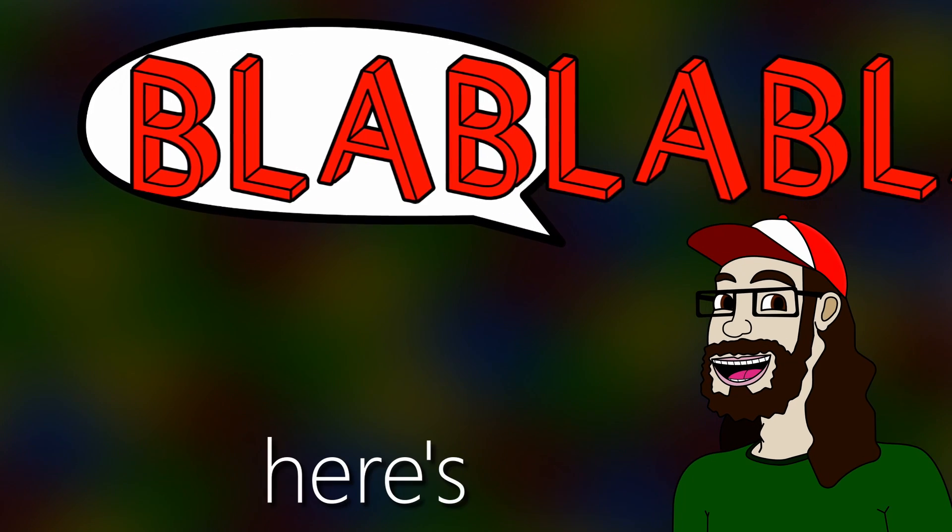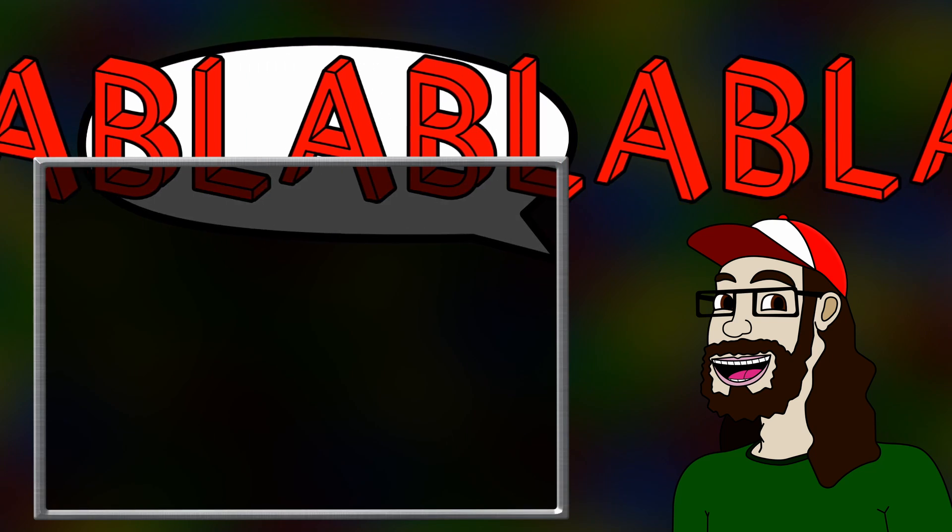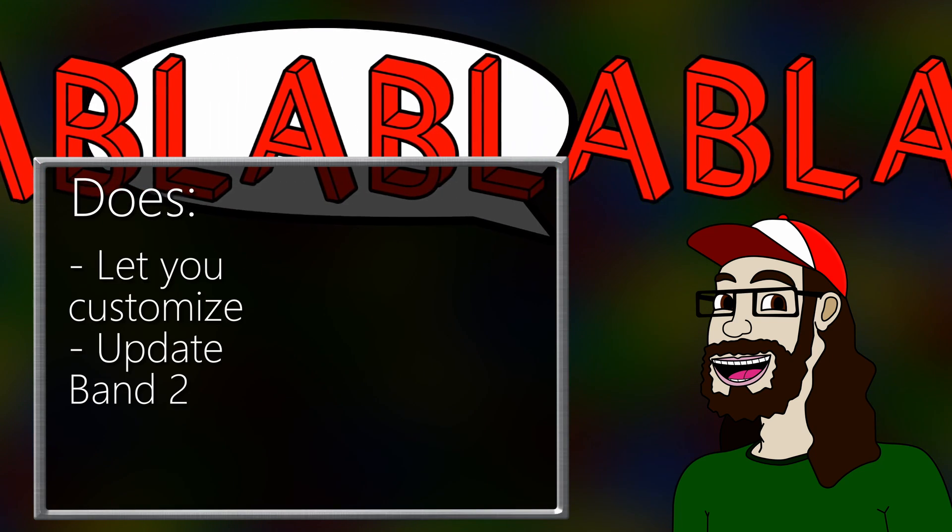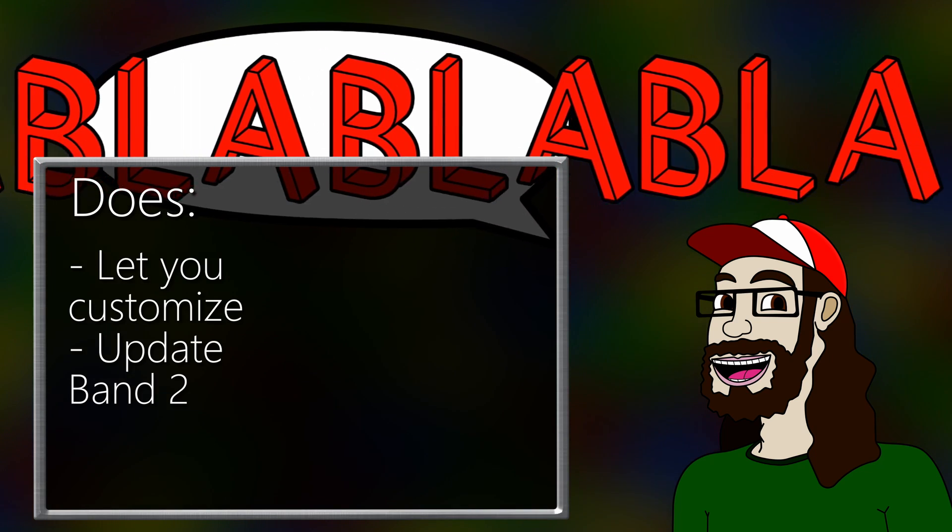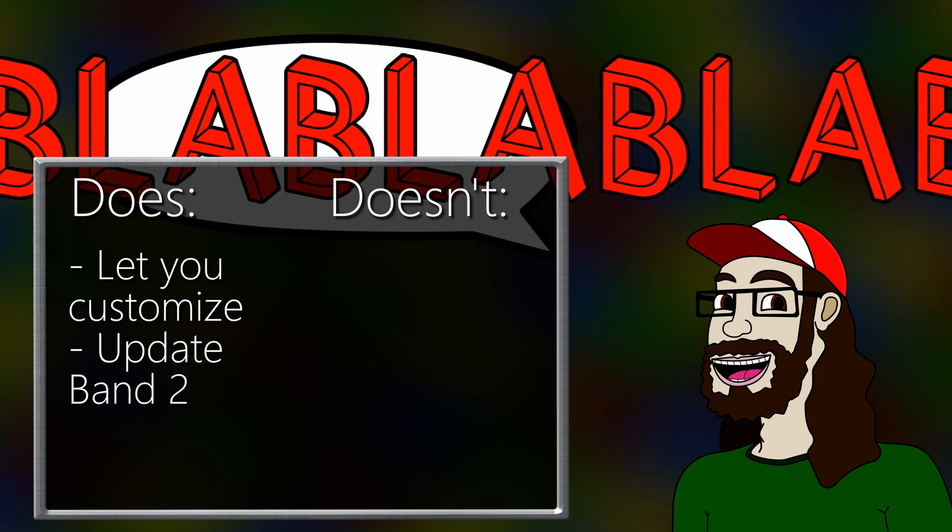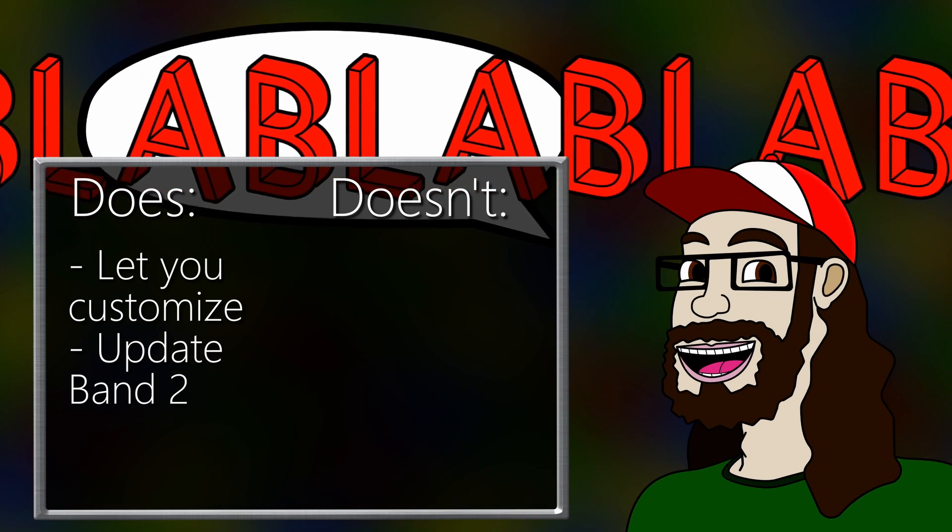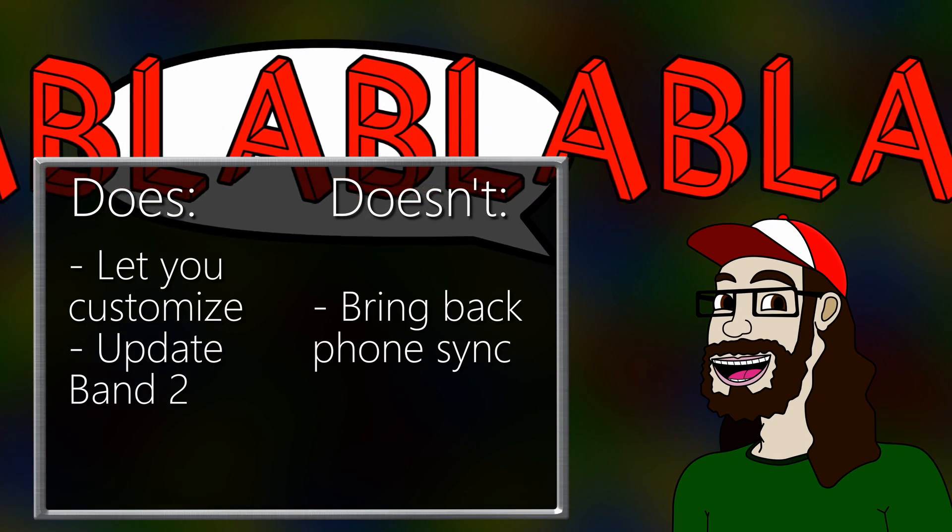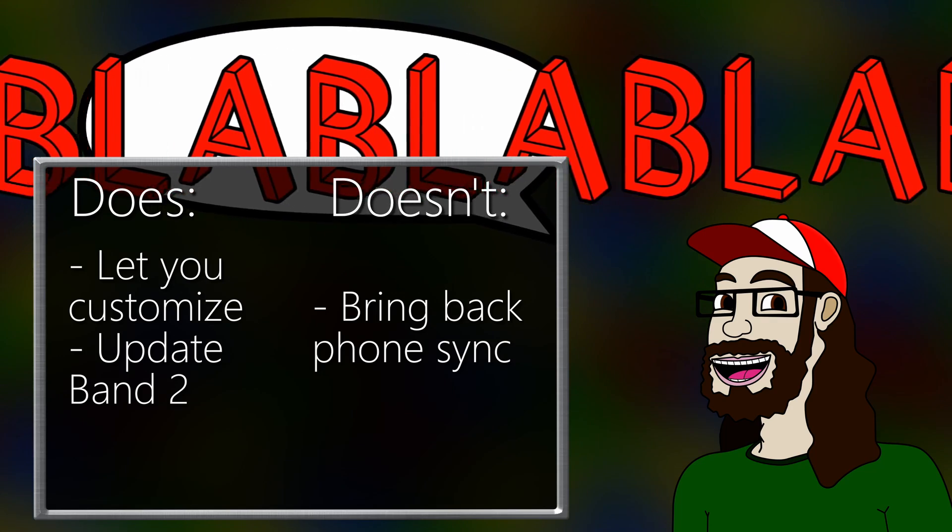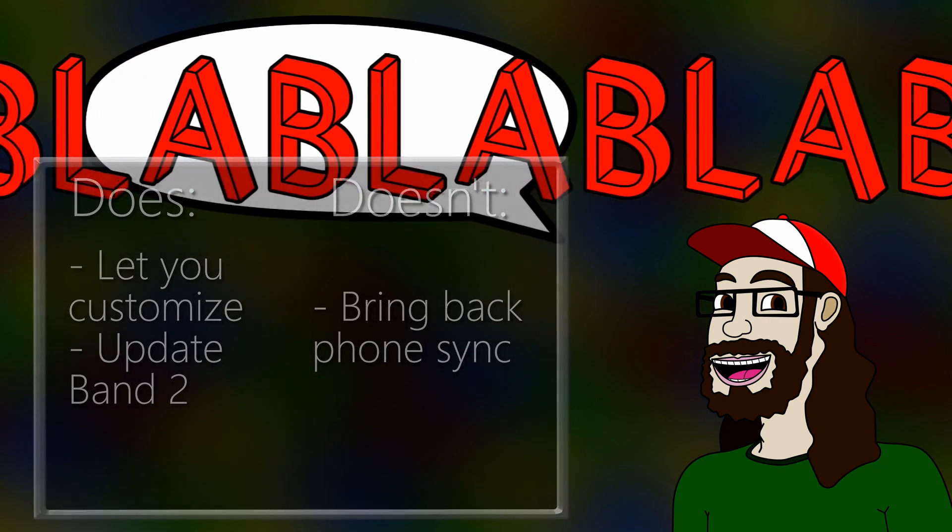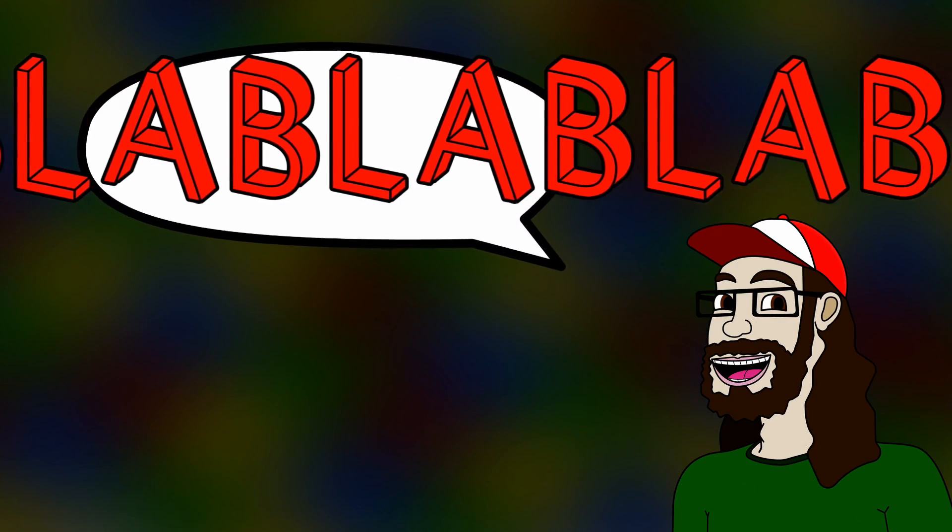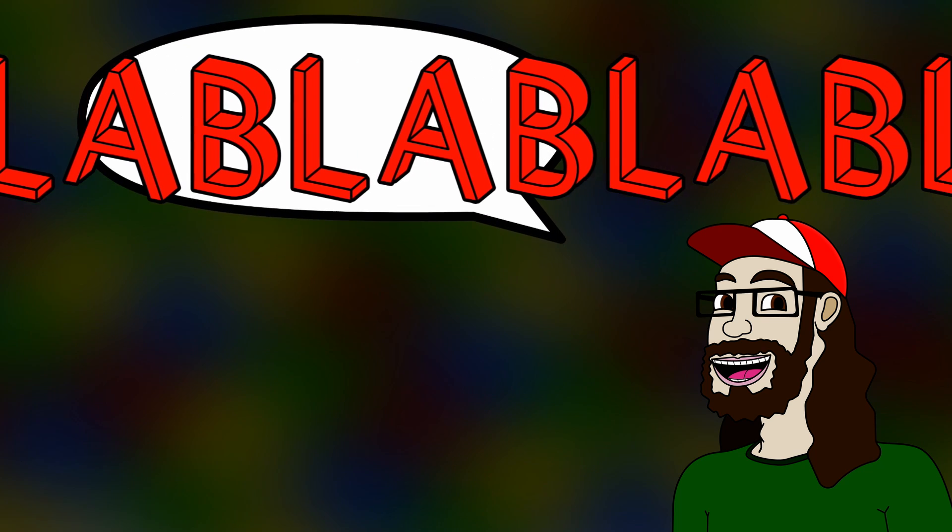Now, here's the big asterisk. What these programs do includes customization and updating, but what they will not do, and what likely won't be done without a herculean effort by the community, is bring back the smart features such as SMS and calendar syncing. Alright, without further ado, let us move on to the good stuff.